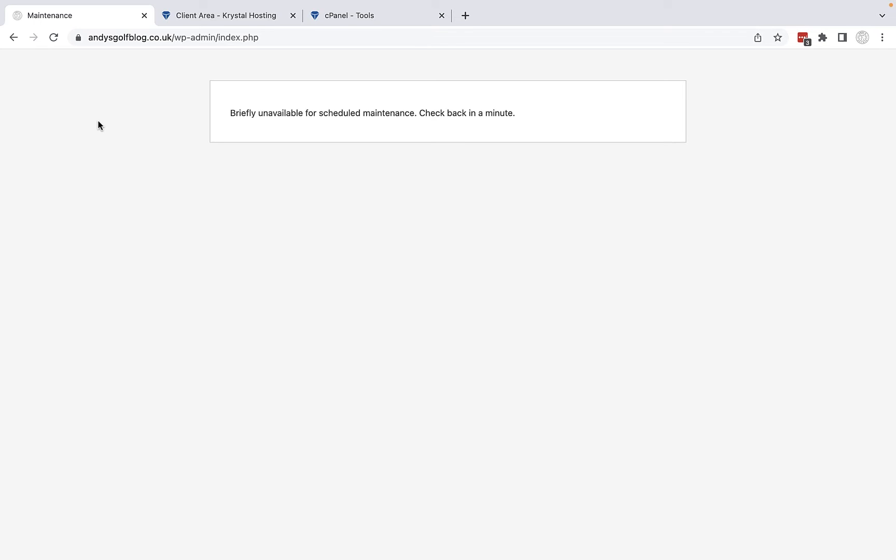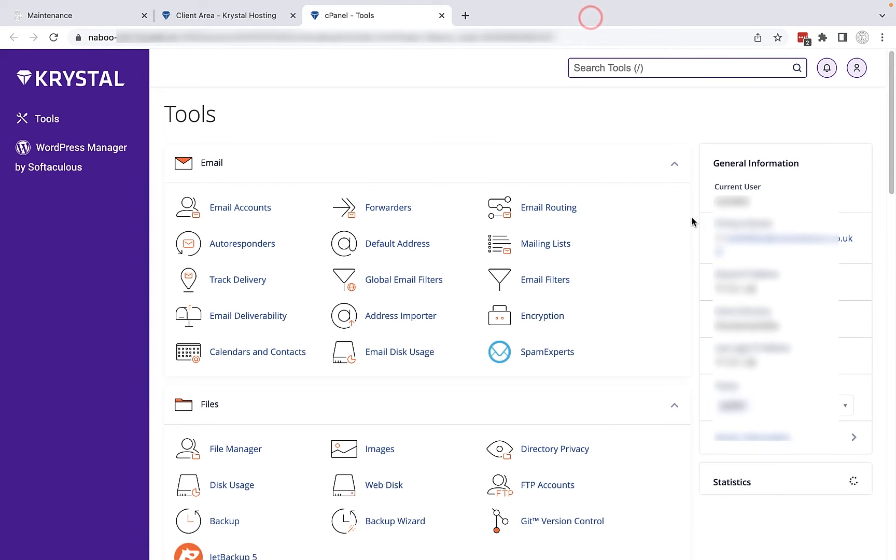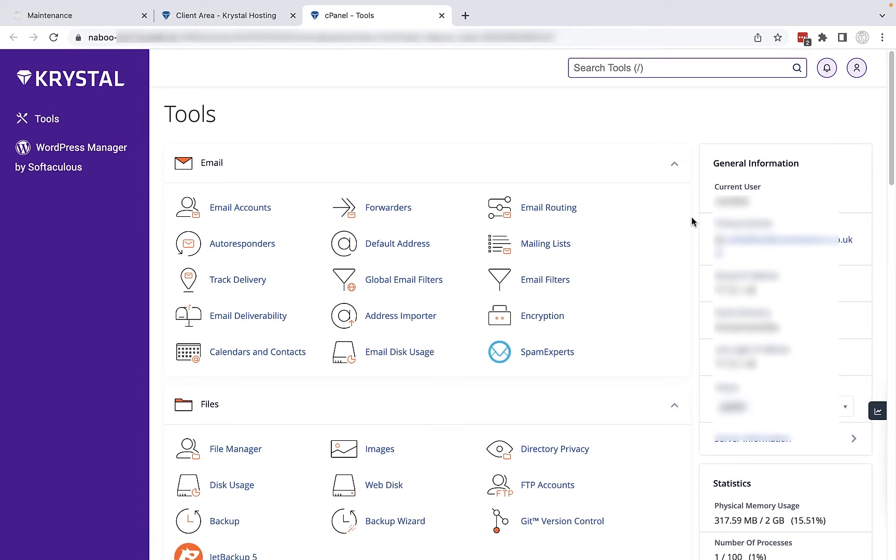Well what you need to do is you need to go into your hosting service. So I've got mine open here. This is the area where my website is hosted and I'm going to launch cPanel. So I'll click launch cPanel from here and this will take you into the main cPanel for your particular hosting account.